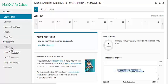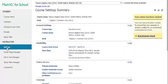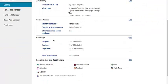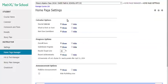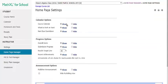If you click Settings, you can modify the availability, coverage, and learning aids and test options. If you click Homepage Manager, you can create announcements and modify your homepage settings. You can modify homepage settings by choosing to show or hide specific components of the homepage.